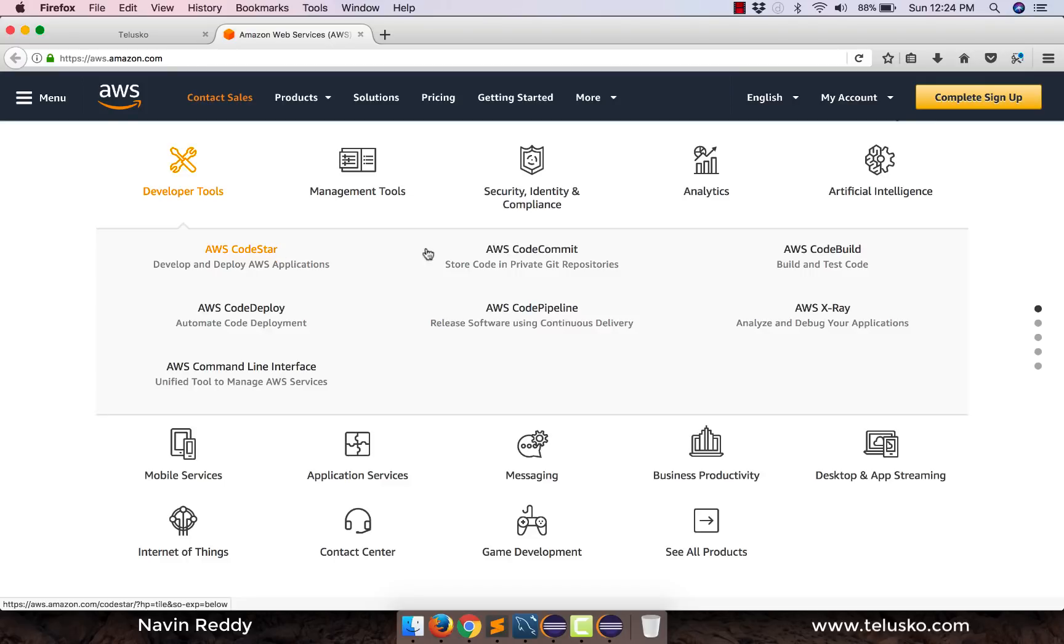AWS also have their own GitHub repository, Git repository. We have worked on GitHub, right. So GitHub has its own web repositories and AWS provides you a kind of GitHub which is CodeCommit.